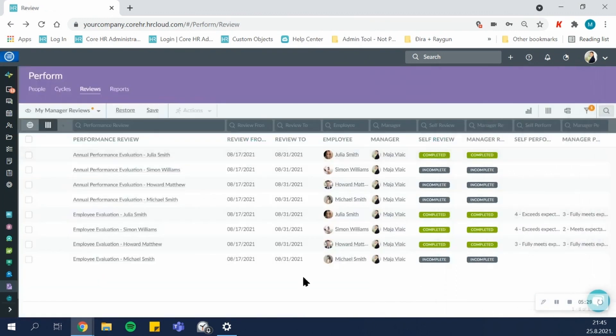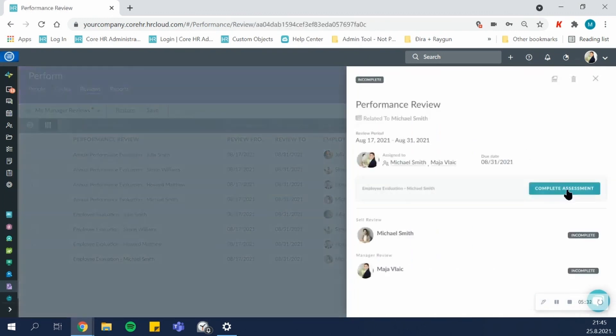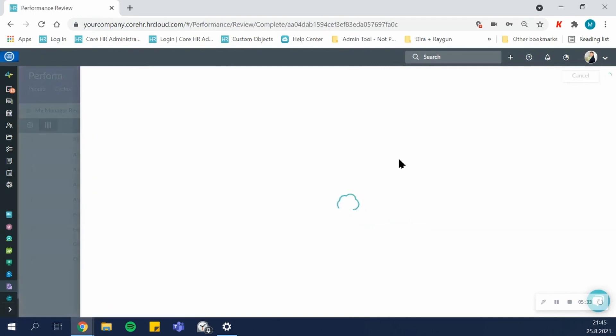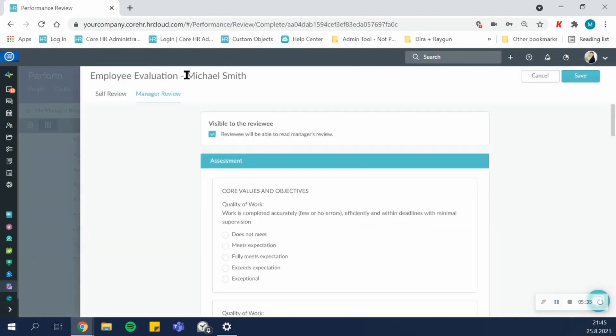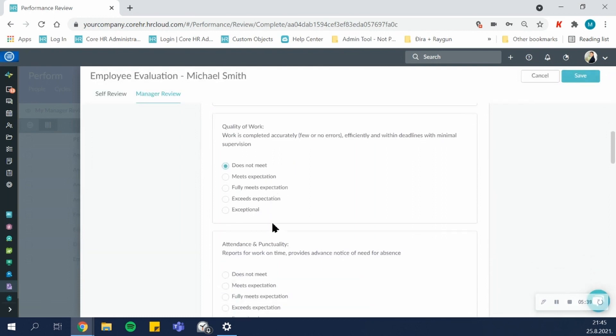Now I'll open up an incomplete review and show you how easy it is to complete an assessment. So you open up the review and answer the questions.